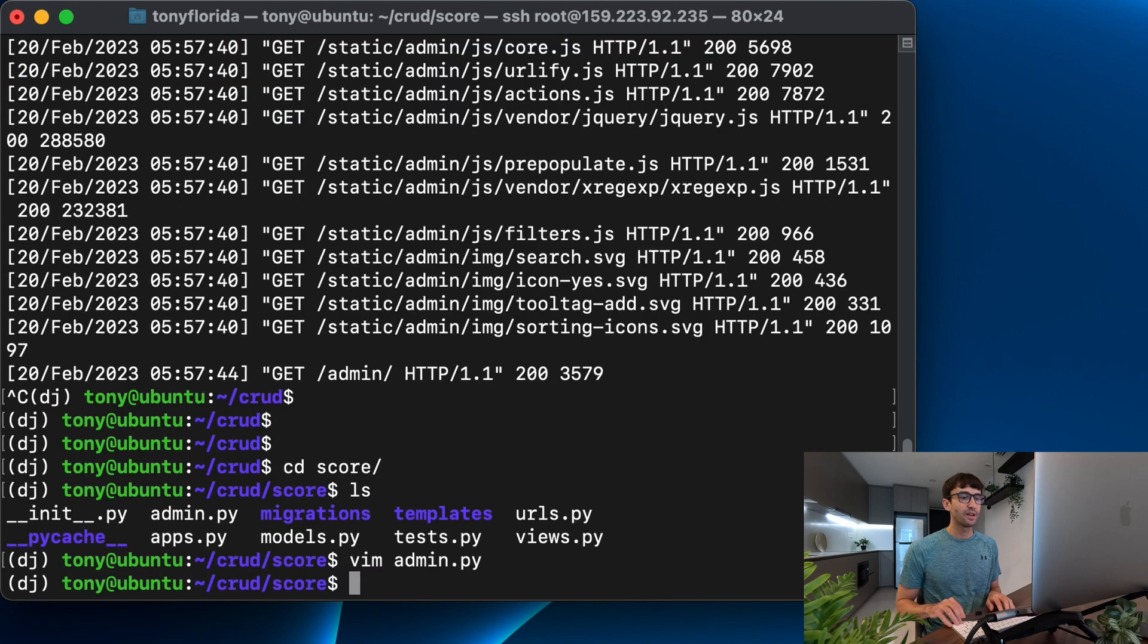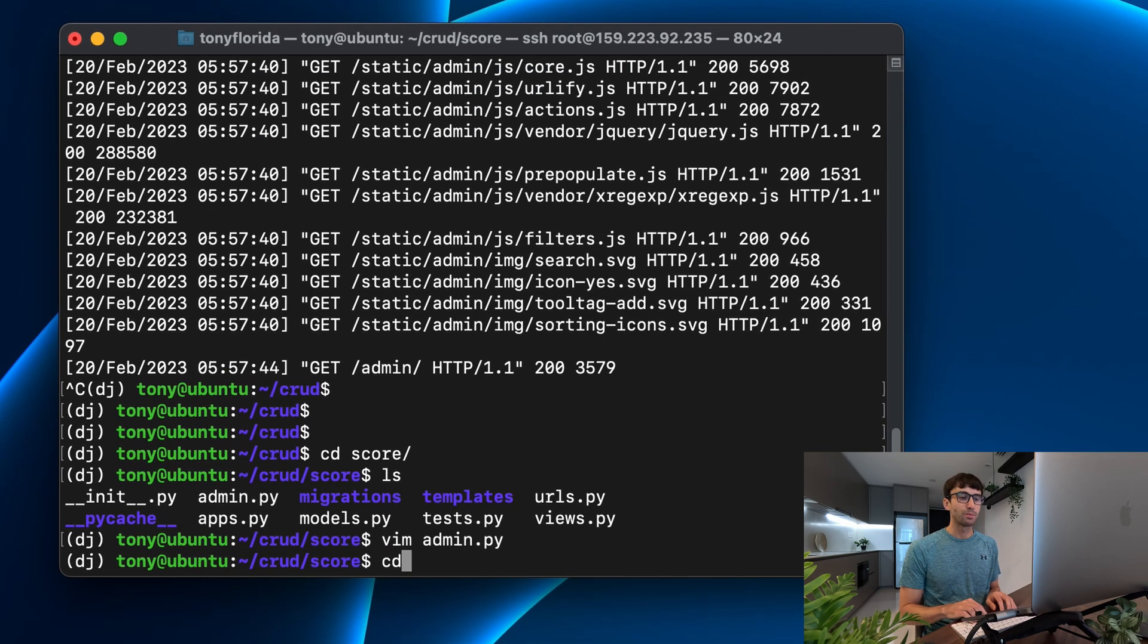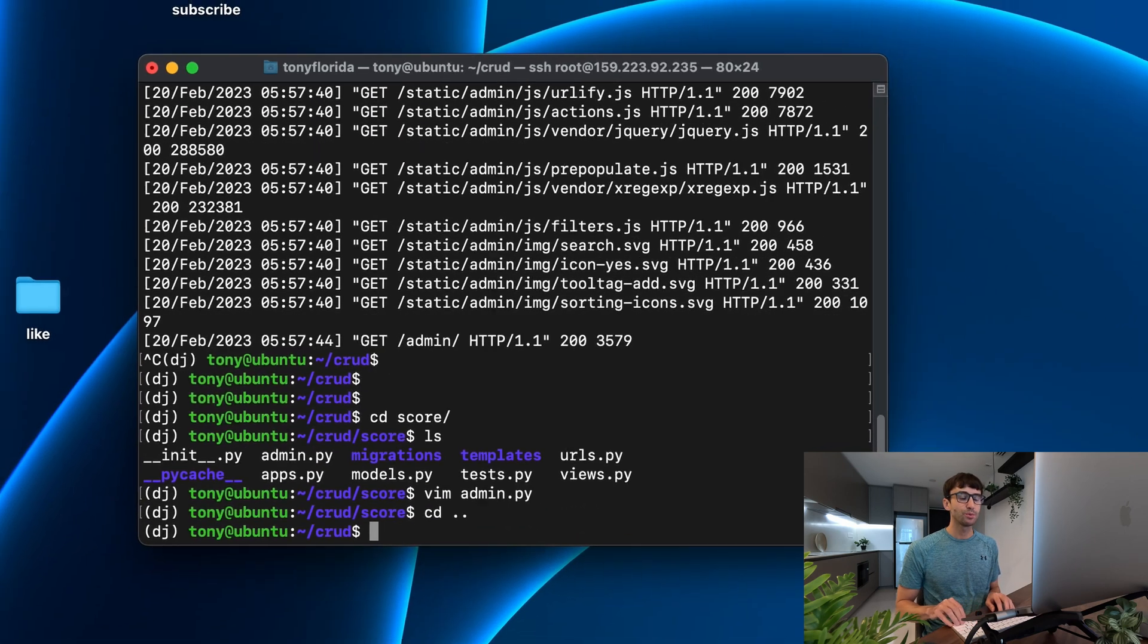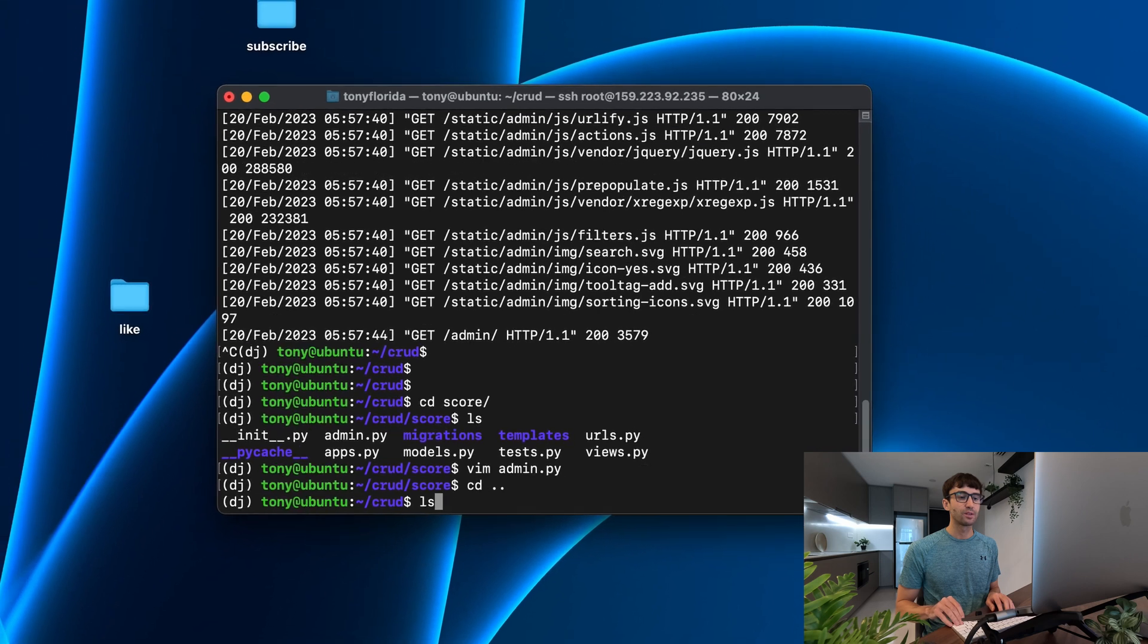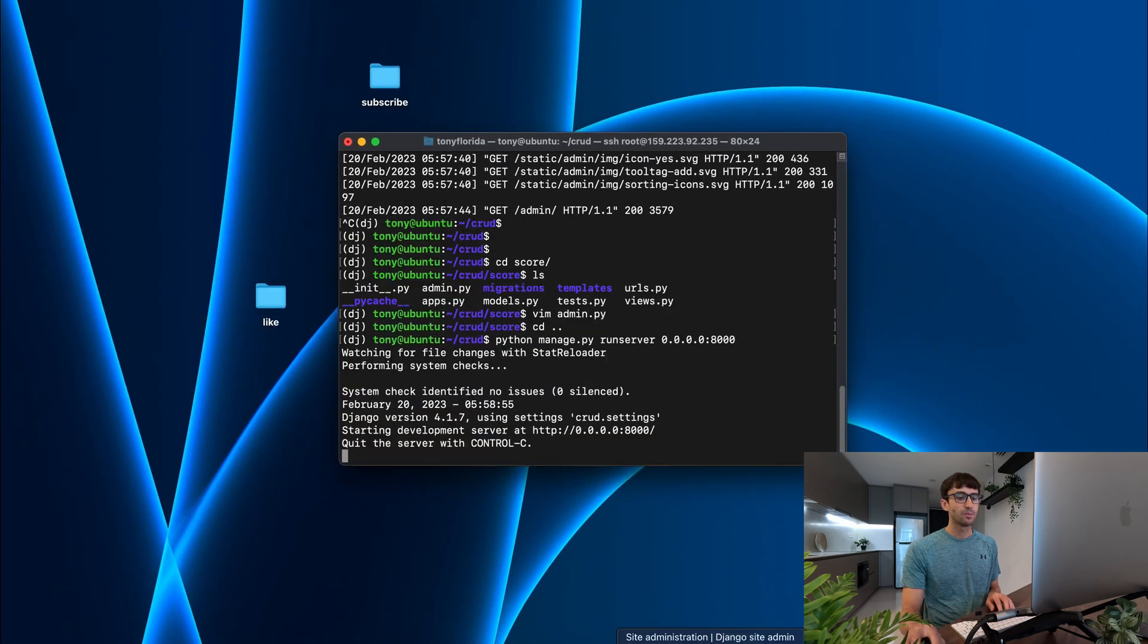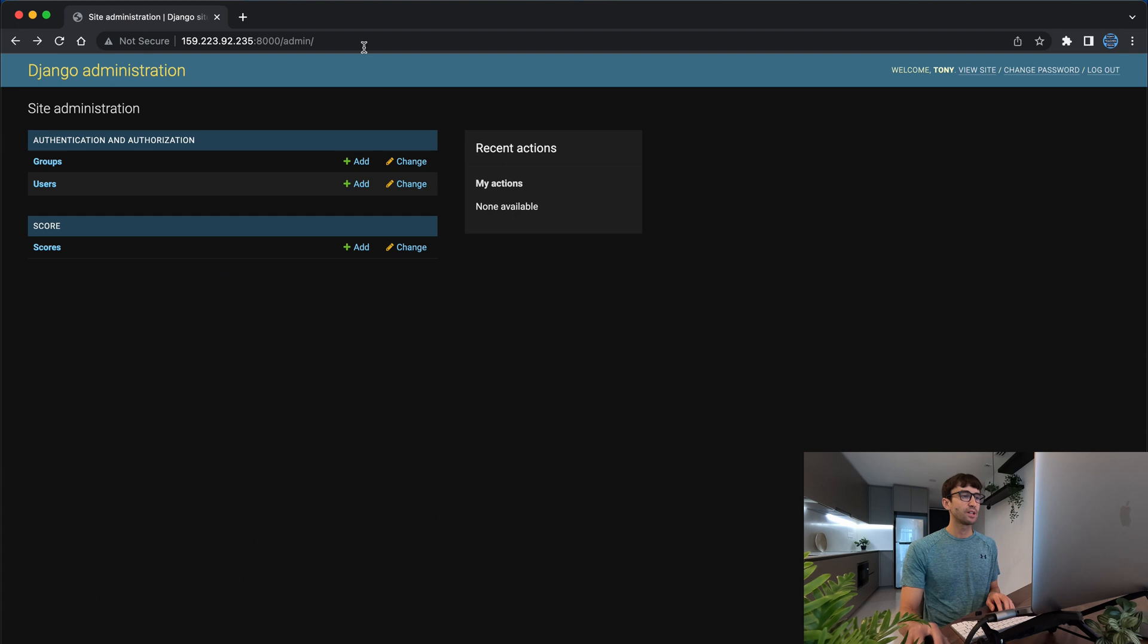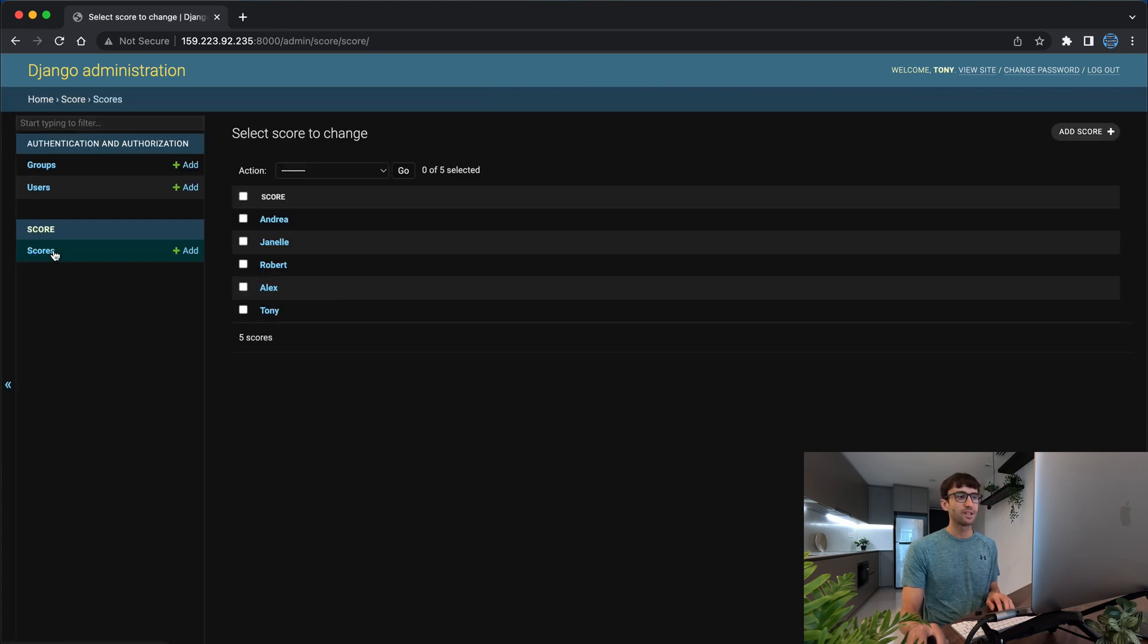Okay so we'll save that and we'll go up to our project root and run the server again. Back over here, if we refresh the page, we should now see our score model and we do. So let's click into that.